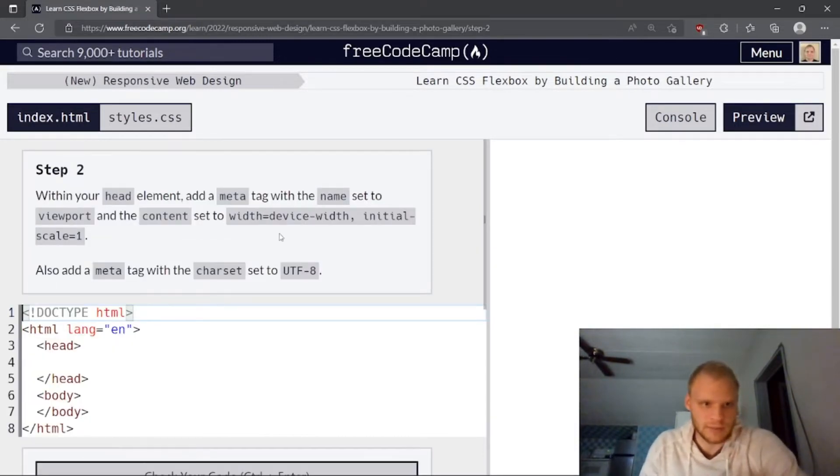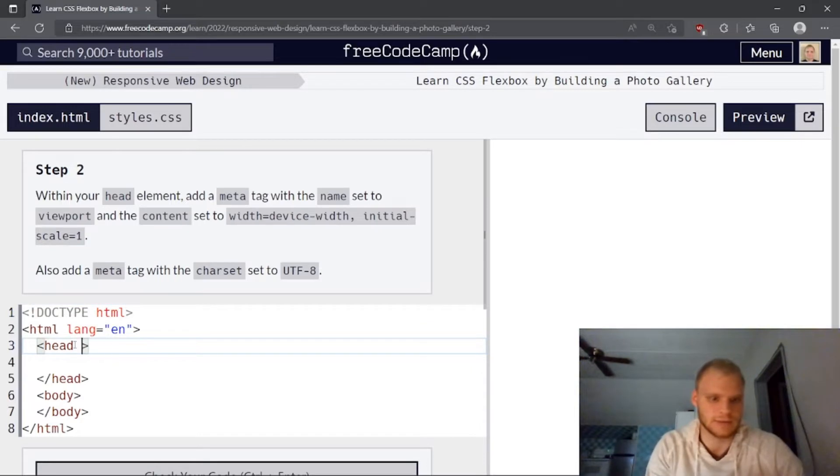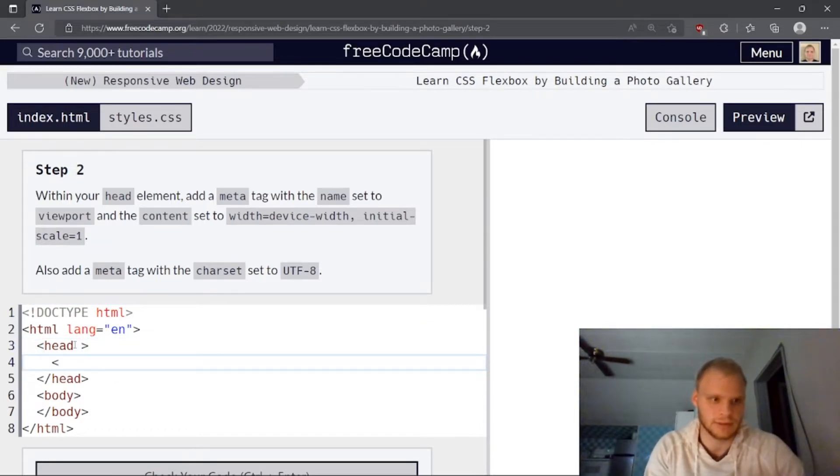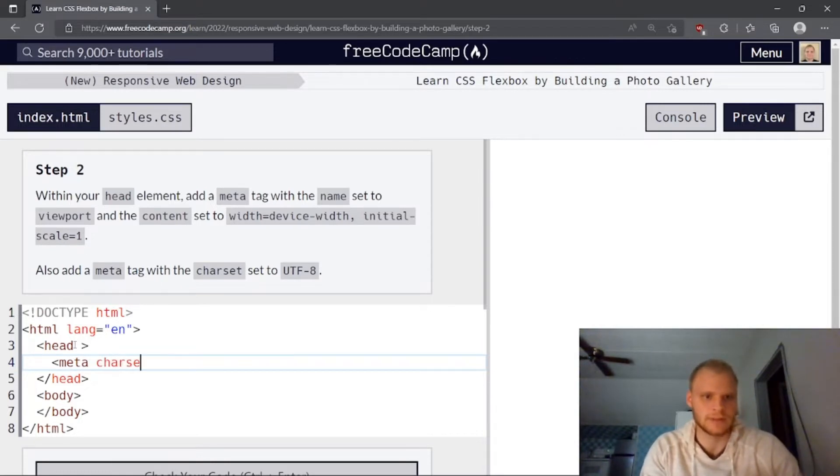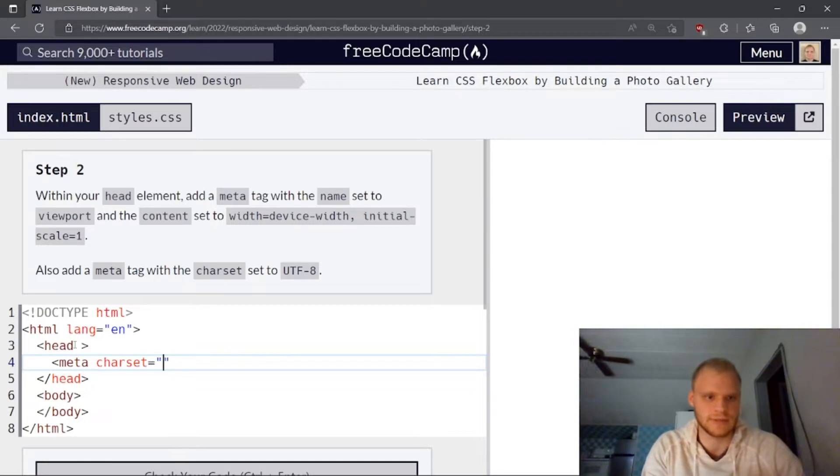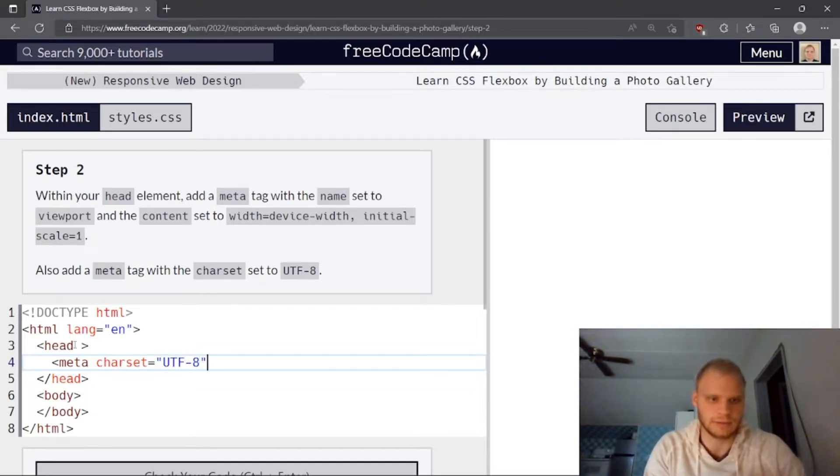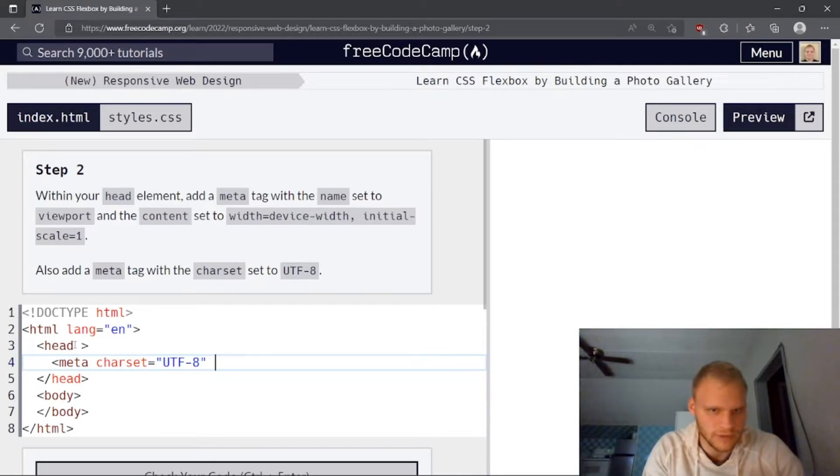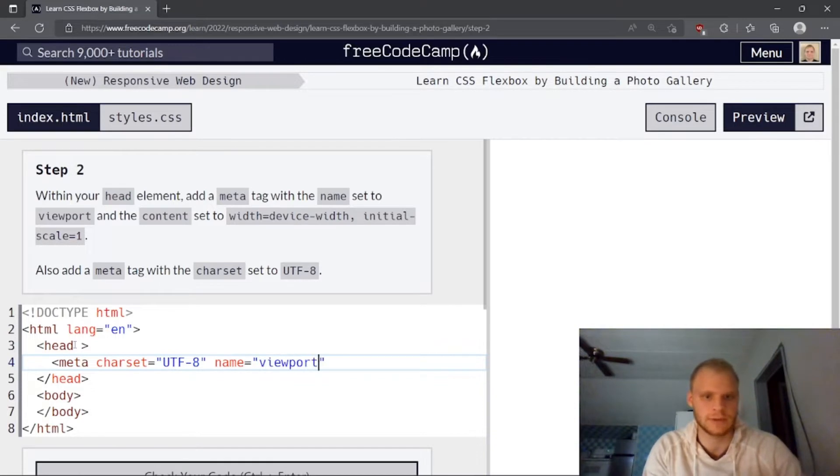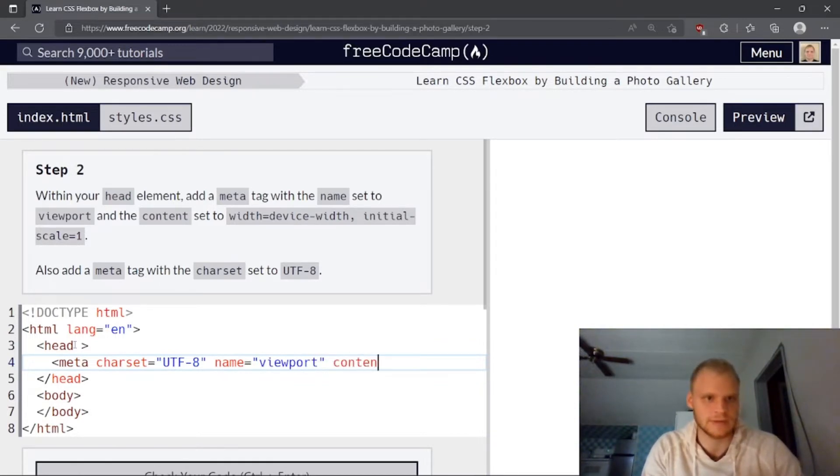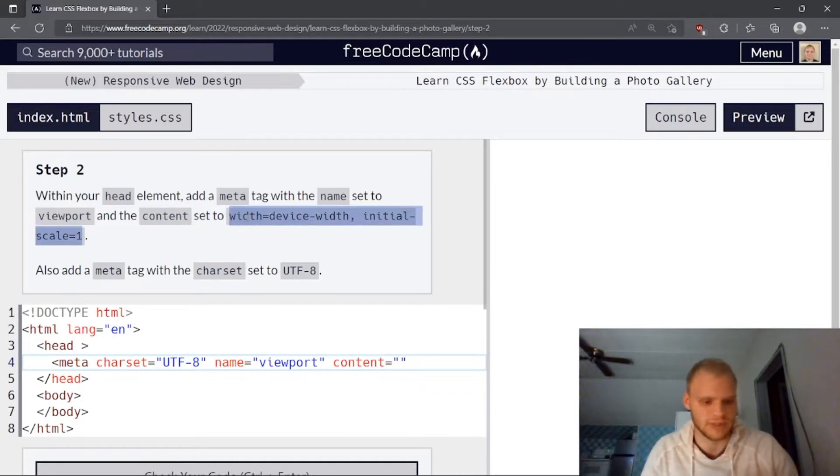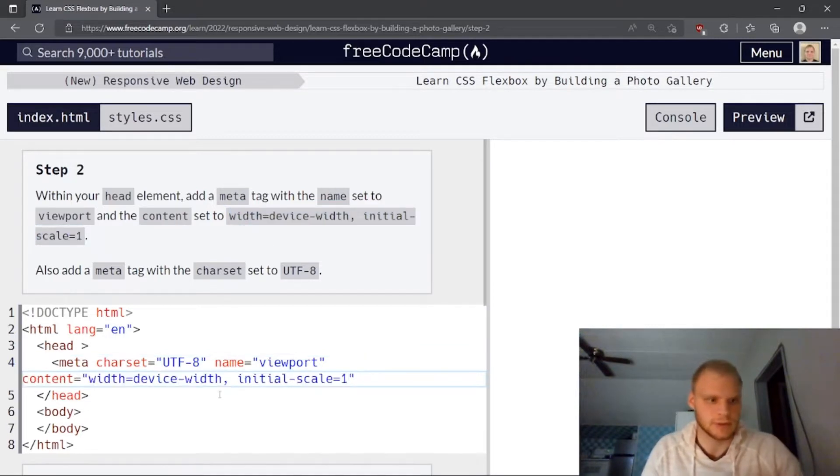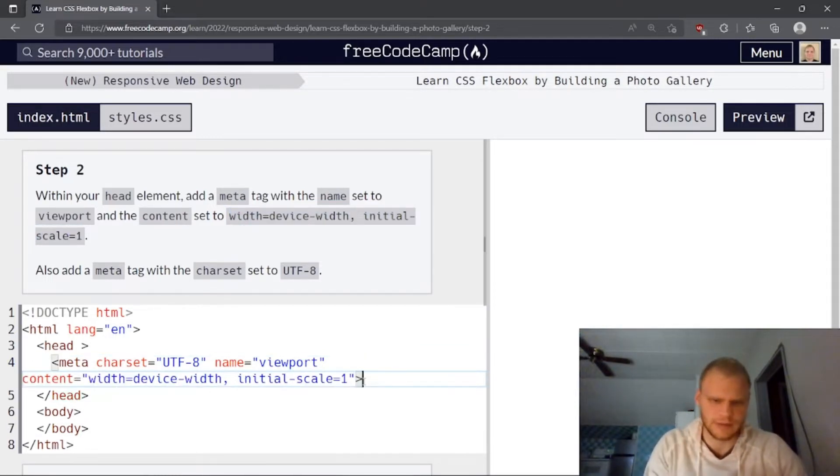Within your head element, add a meta tag. Of course, meta, inside we need a meta tag, meta with UTF-8, charset. That's what I thought. Charset equal to UTF-8, content, and then we need viewport.